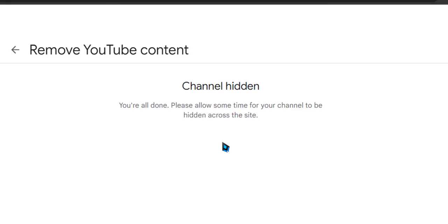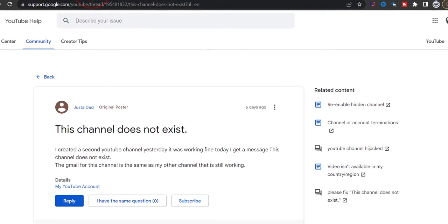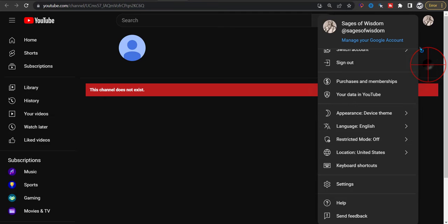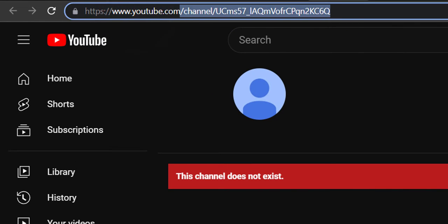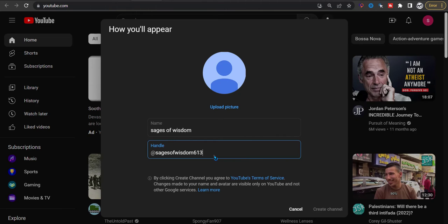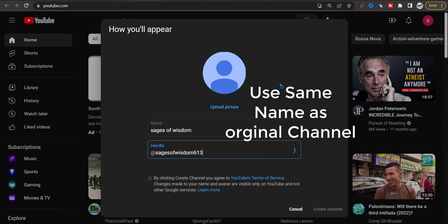Now that we have hidden it, we need to make it public again. Go back to YouTube, just write 'youtube' and go back to it. Now you want to create a new channel.